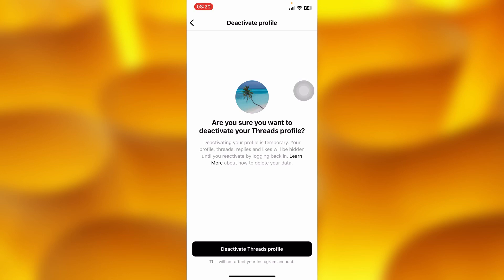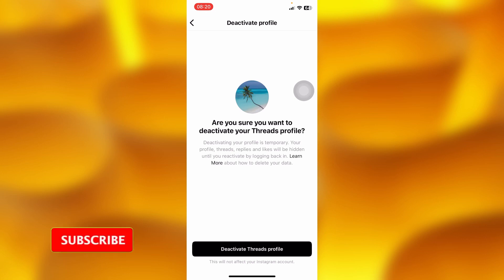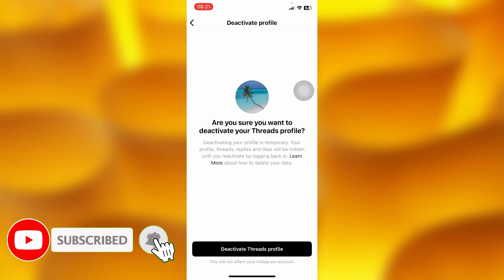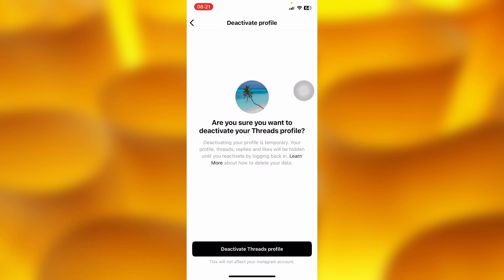If you tap onto 'Deactivate Threads Profile', it won't affect your Instagram profile. You can at any time deactivate your Threads profile — this is temporary, meaning you can simply go ahead and manually log back into your Threads account whenever you want.